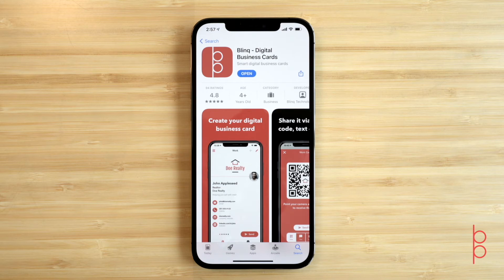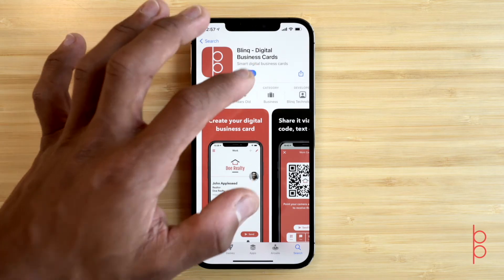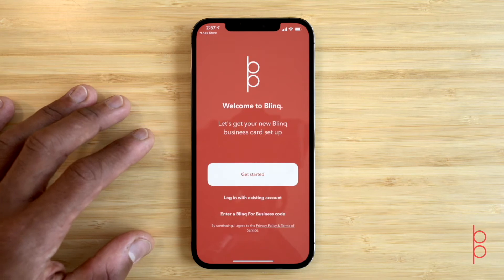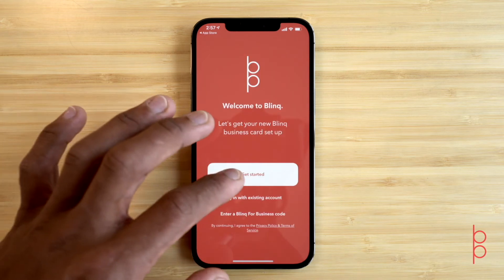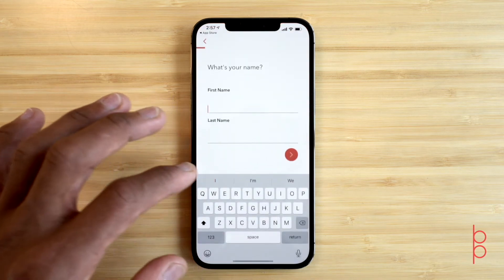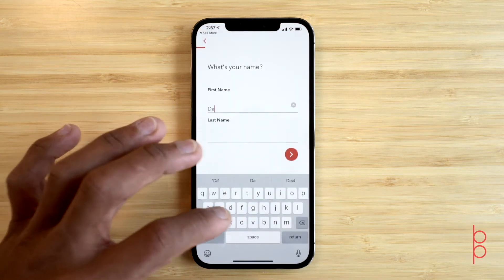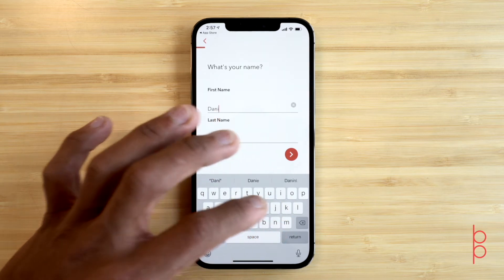Have the Blink app on your smartphone ready and join me as we set up your first card. First, tap on Get Started and enter your first and last name into the fields.